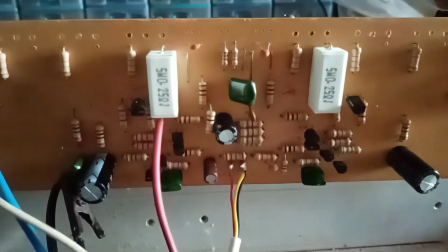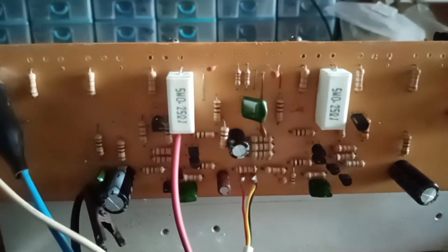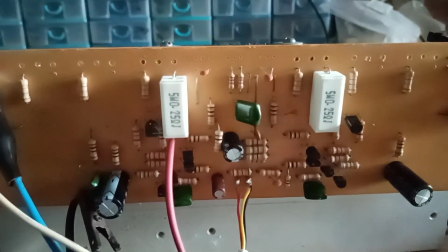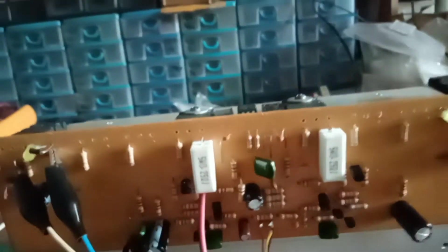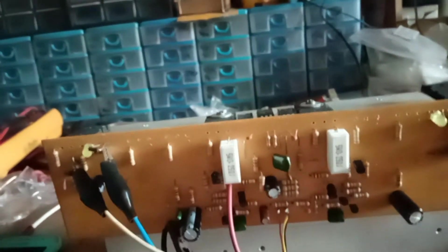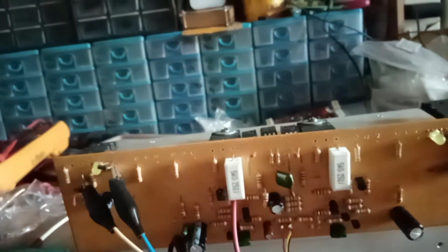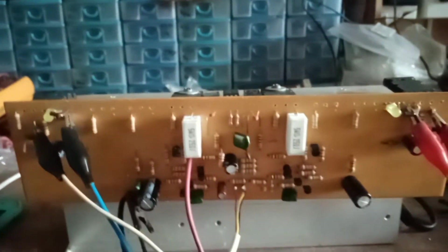So original design po. Wala akong iniba dito ng mga new value ng resistor. So original po yan, nakastock po yan yung original.